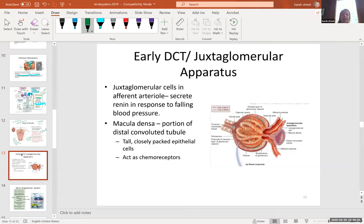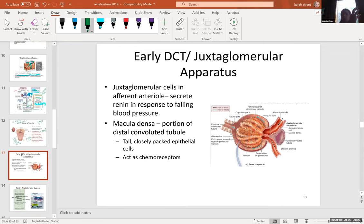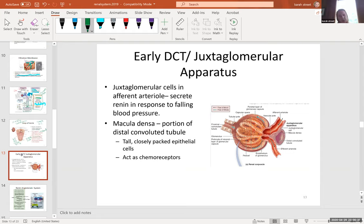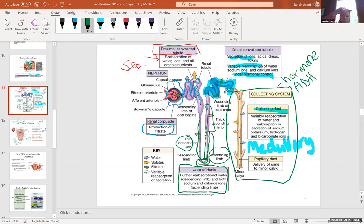In textbooks, the nephron is frequently shown as a two-dimensional structure: Bowman's capsule, proximal convoluted tubule, descending limb, hairpin turn, ascending thin limb, thick ascending limb, early distal convoluted tubule, late distal convoluted tubule, and then the collecting system. However, it is not a left-to-right structure — it is actually a 3D structure twisted around itself like a twisted rubber band.